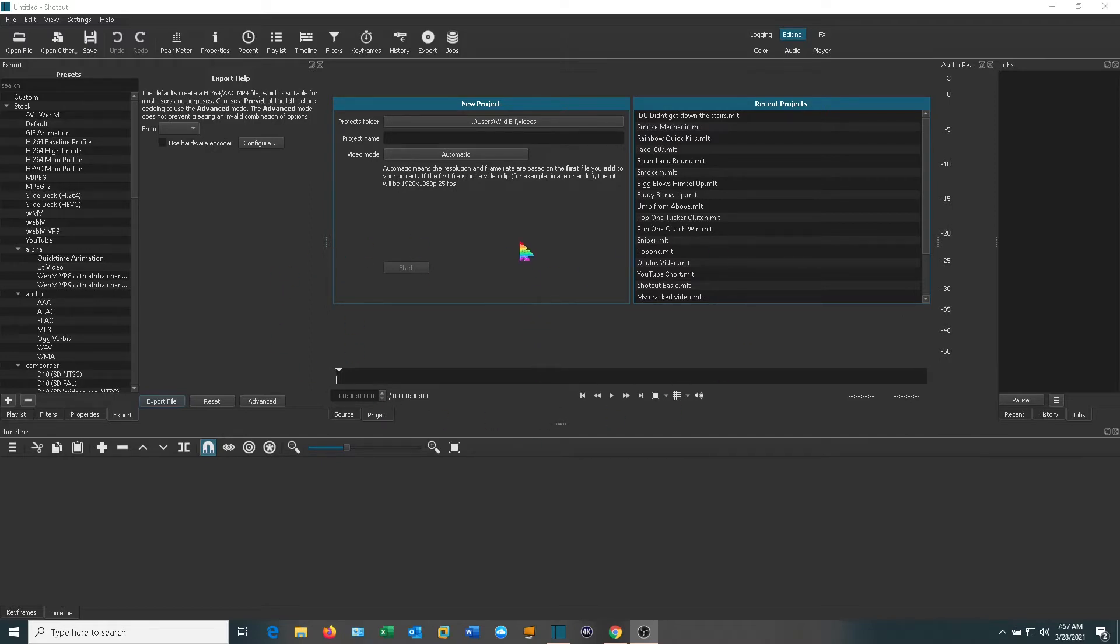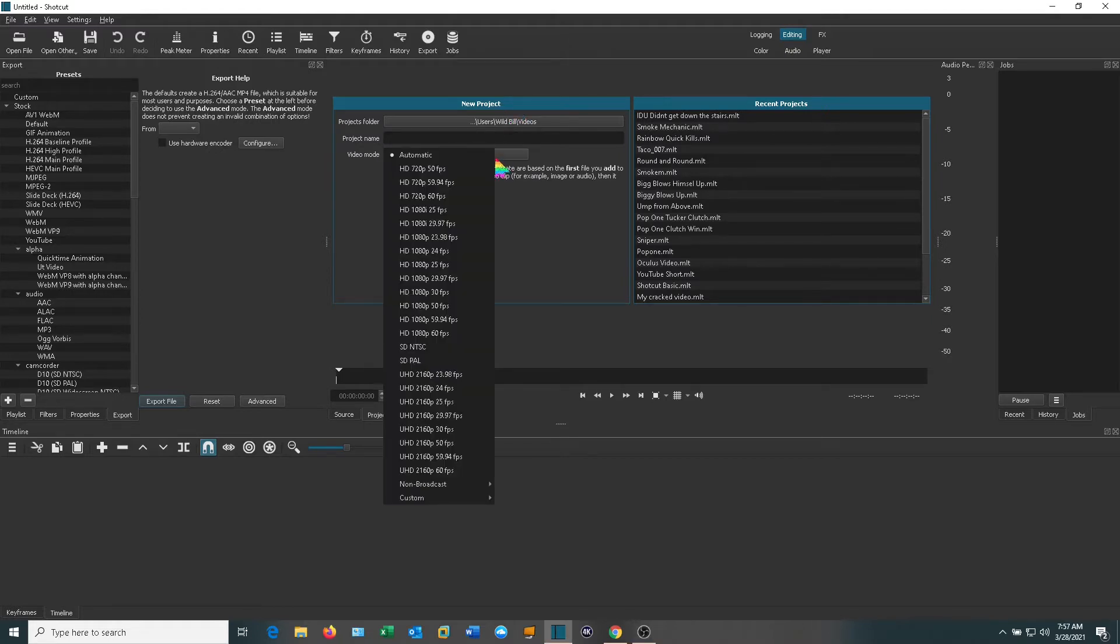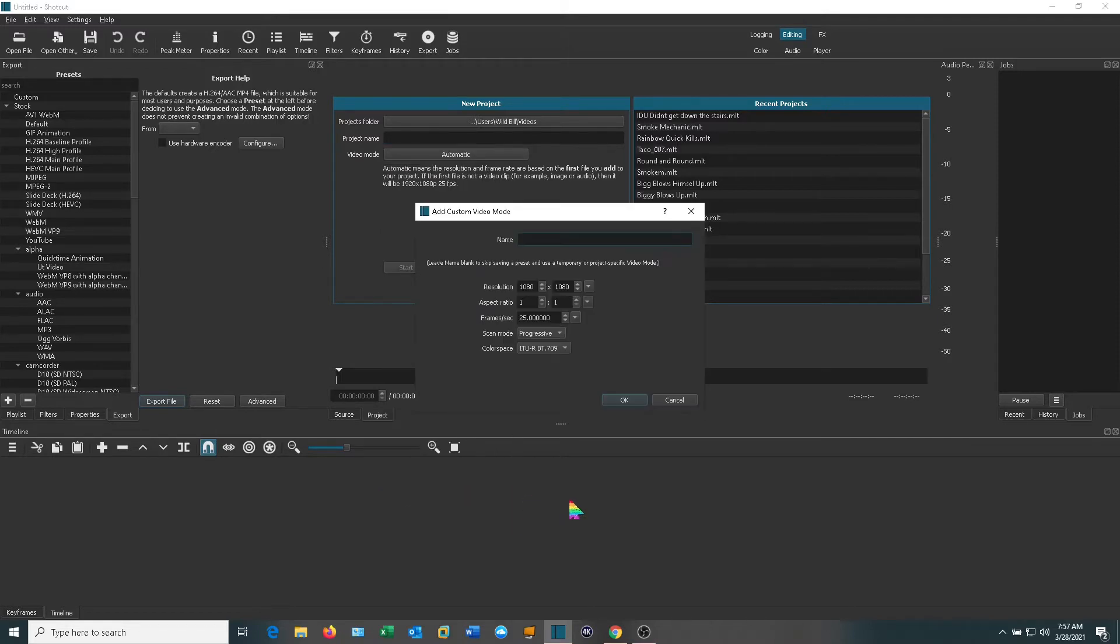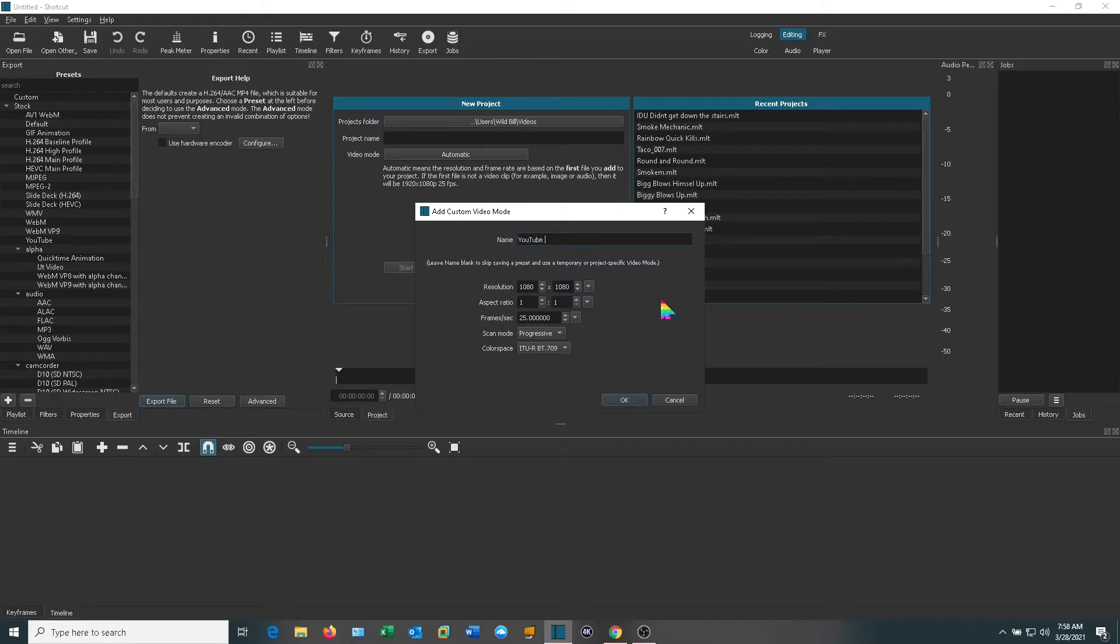What we want to do is go to New Project. Click where it says Automatic and we're going to go down to Custom. Now you notice I already have one called YouTube Shorts, but I'm just going to create one from scratch so you can see how this goes. Go ahead and hit Add. We'll call this YouTube Shorts 2.